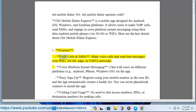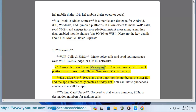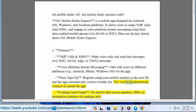Features include VoIP calls and SMS - make voice calls and send text messages over Wi-Fi, 3G/4G, EDGE, or UMTS networks. Cross-platform instant messaging allows you to chat with users on different platforms such as Android, iPhone, and Windows OS via the app. Easy sign-up lets you register using your mobile number as the user ID, and the app automatically creates a buddy list.